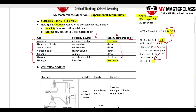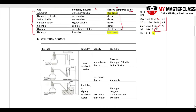Based on density, we collect gases using three methods. First is downward delivery: gas is collected at the bottom and air gets displaced upward and escapes. For this to work the gas must be more dense than air — it sinks to the bottom. Gases like HCl, SO2, CO2, and Cl2 can be collected using downward delivery.